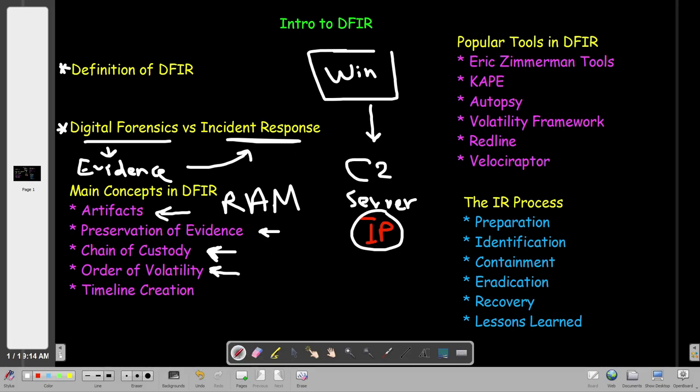Order of volatility. This may sound vague, but it's very simple — it's the priority of evidence collection. The priority first goes to the RAM, which is the random access memory. The system memory changes if the system shuts down. So if the system shuts down during evidence collection, we lose access to the RAM — this may include open files, running processes, and network connections. All of these are considered volatile memory; they change depending on the system state.